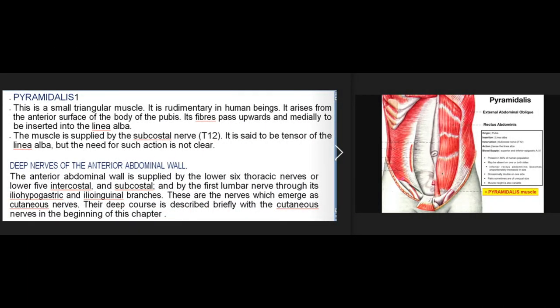Pyramidalis. This is a small triangular muscle, rudimentary in human beings. It arises from the anterior surface of the body of the pubis, with fibers passing upwards and medially to be inserted into the linea alba. The muscle is supplied by the subcostal nerve, T12. It is said to be a tensor of the linea alba, though the need for such action is not clear.